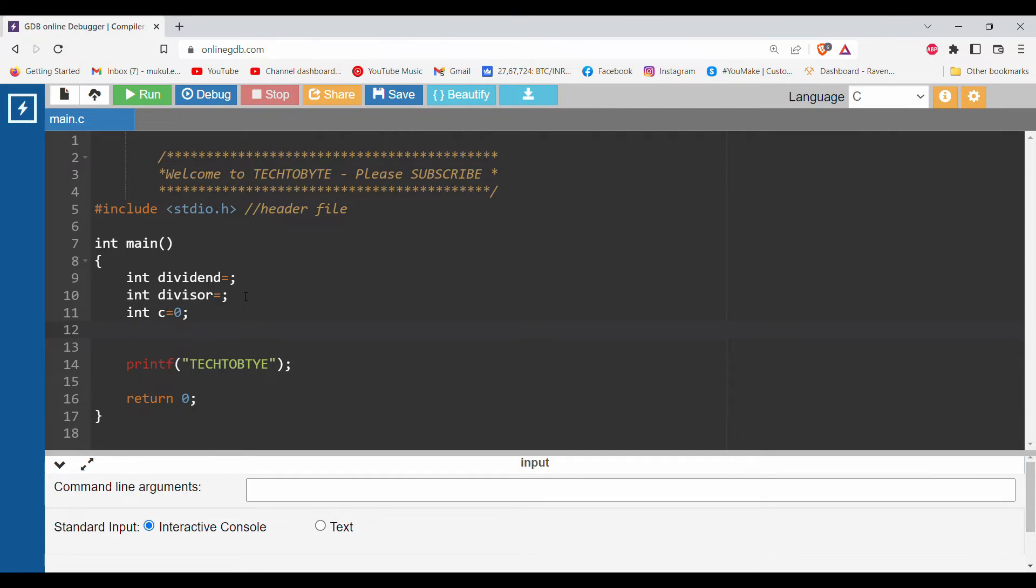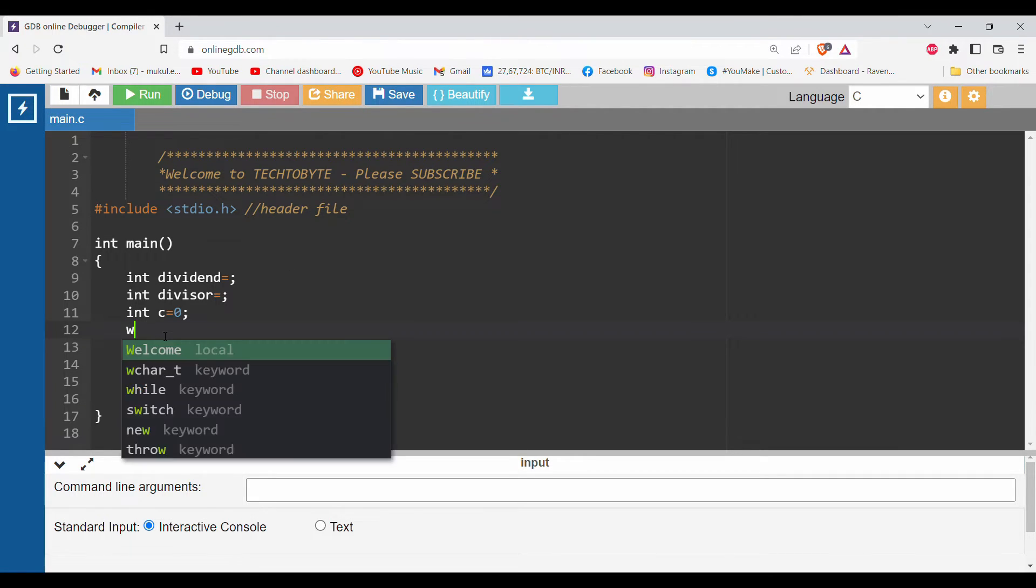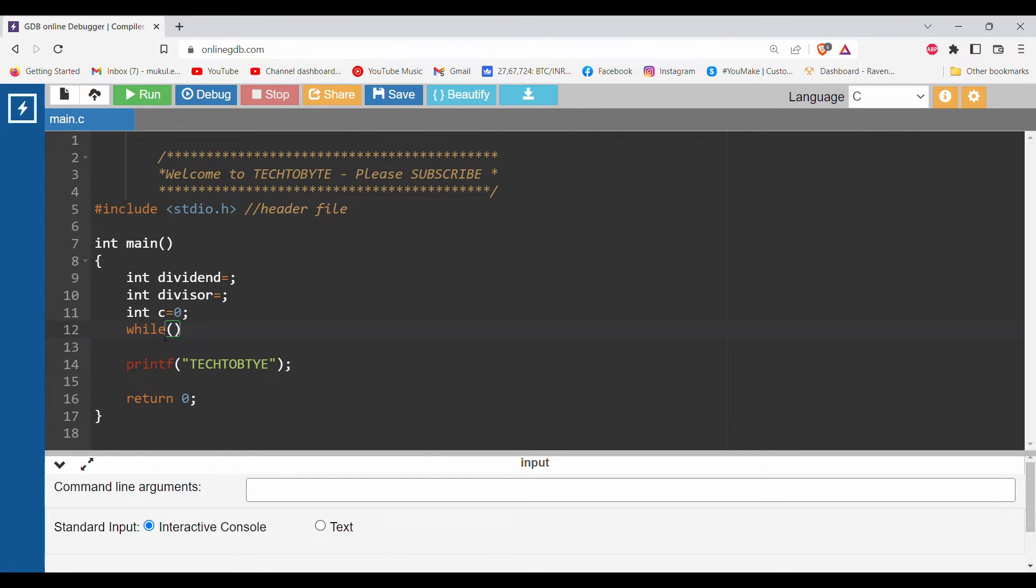Now I will start the while loop. Don't worry, I will explain each and every line of the code, so stay with me. While dividend is greater than or equal to divisor.